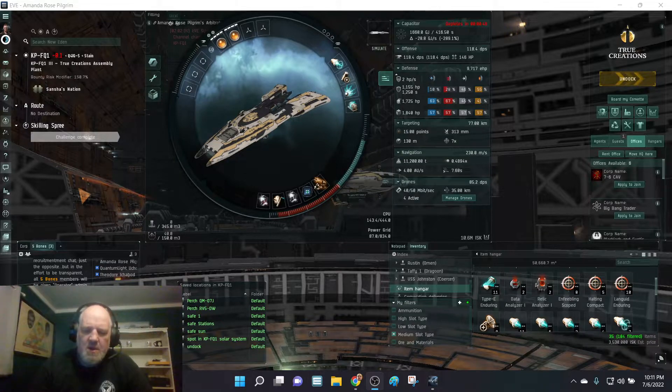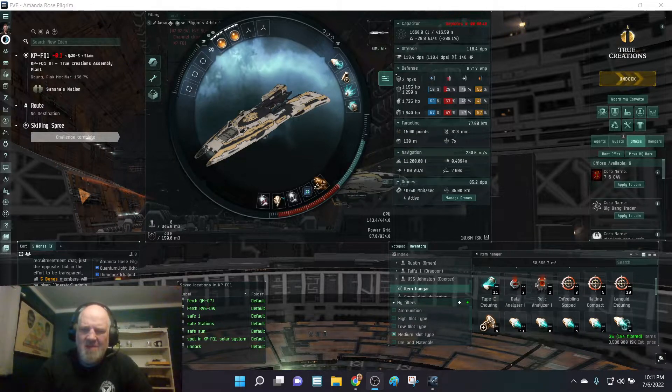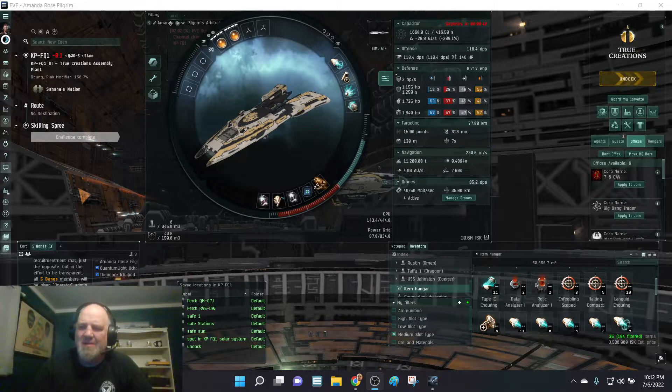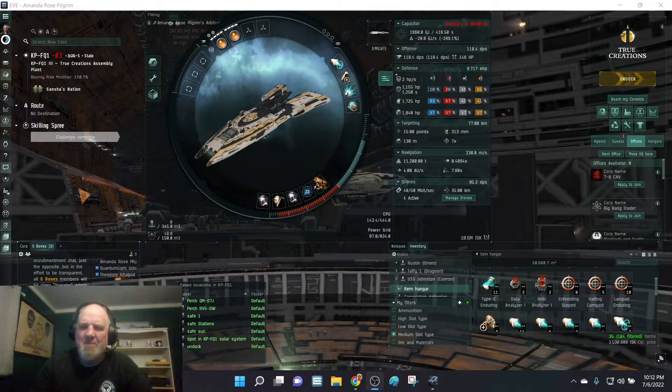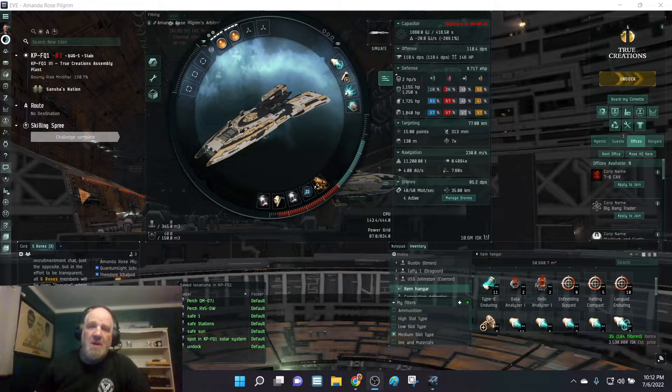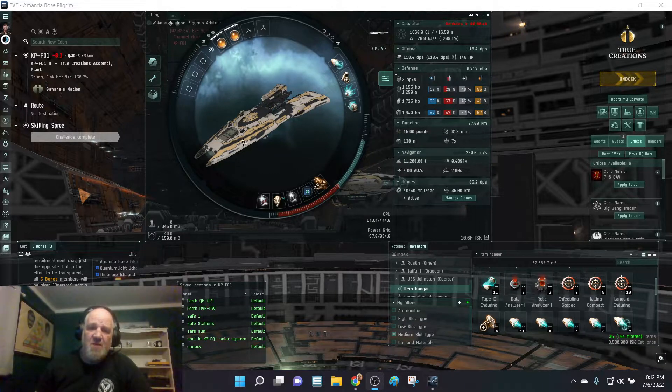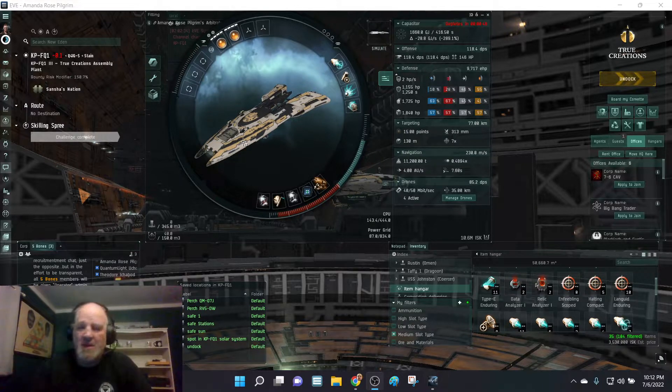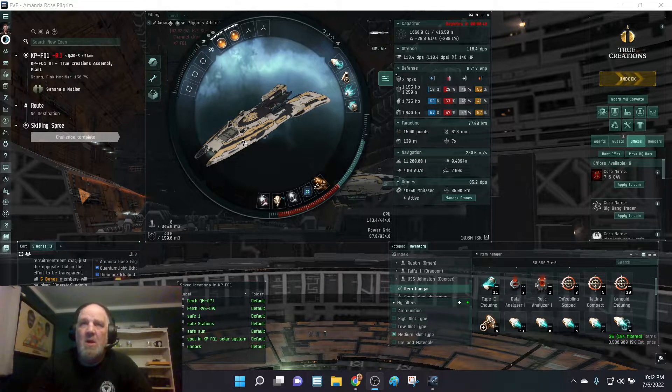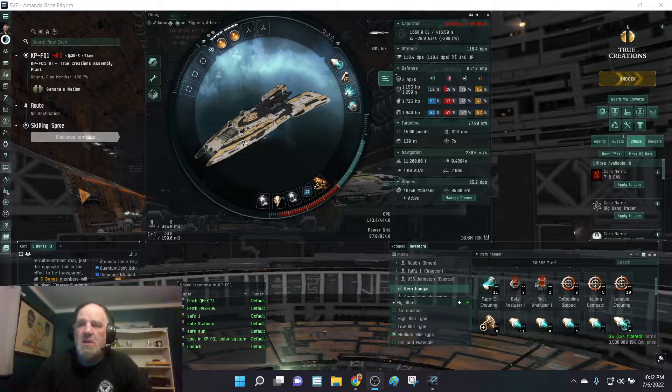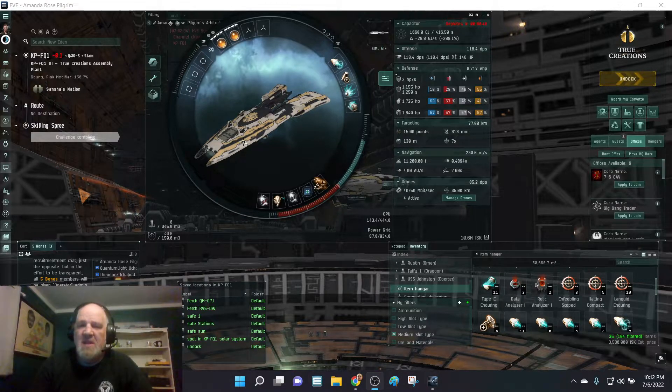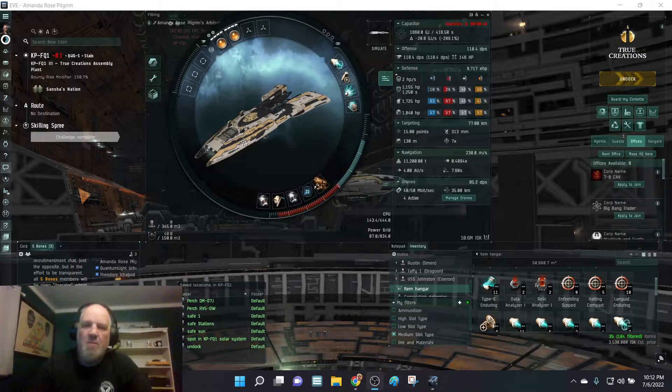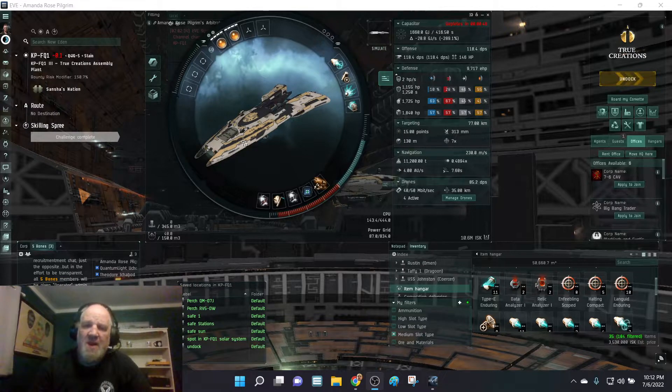Then the more I thought about it, I just didn't like it. I just babbled on because I was trying to fit out my new Arbitrator that I just built. I did a comparison video with a Mauler.